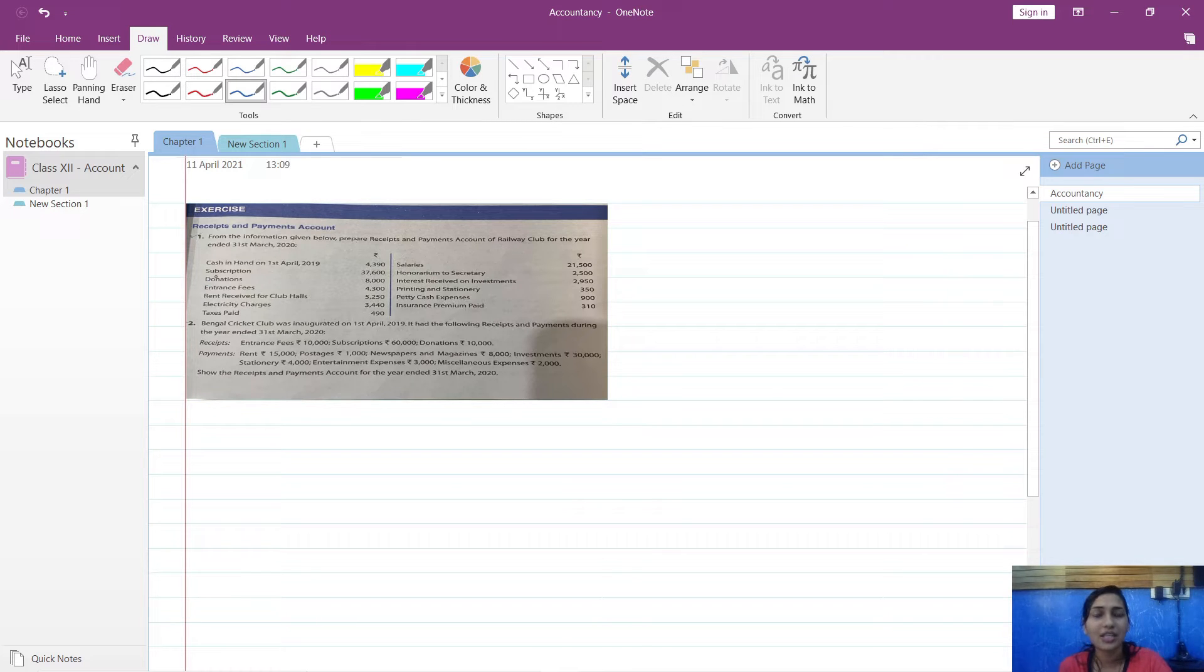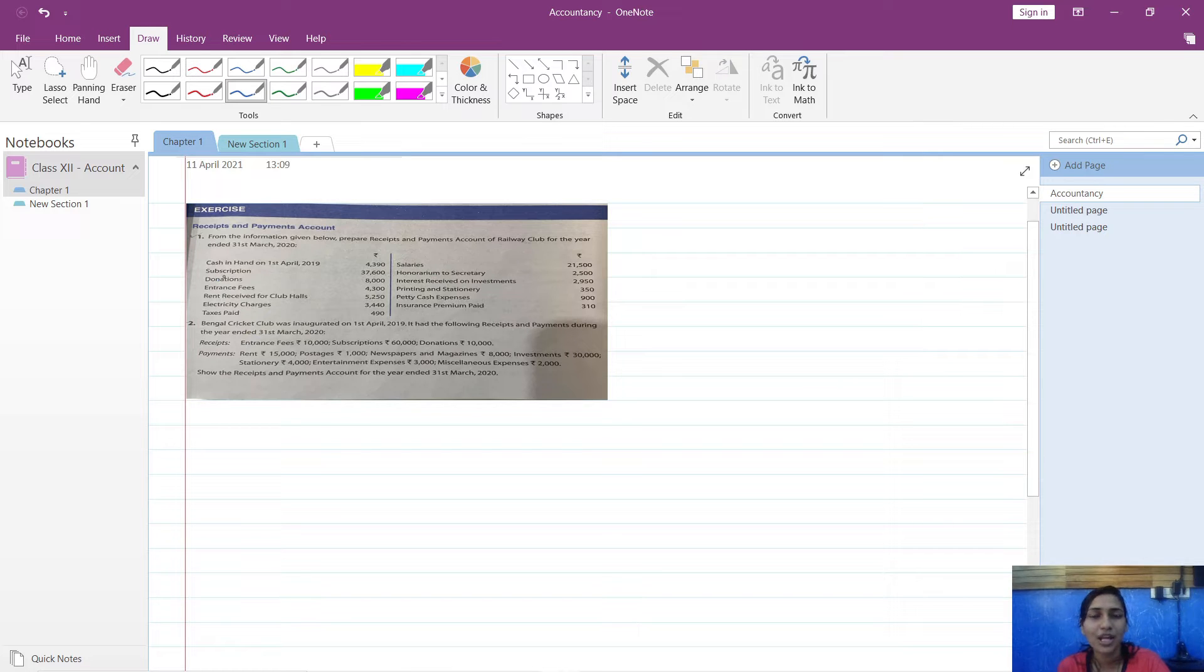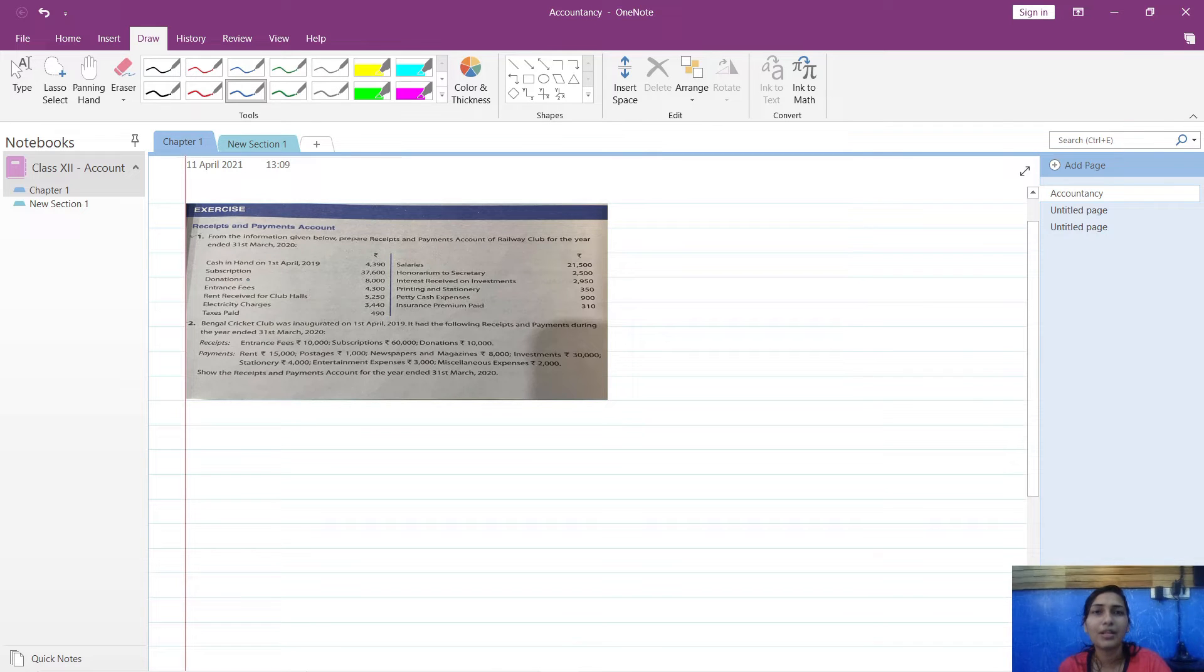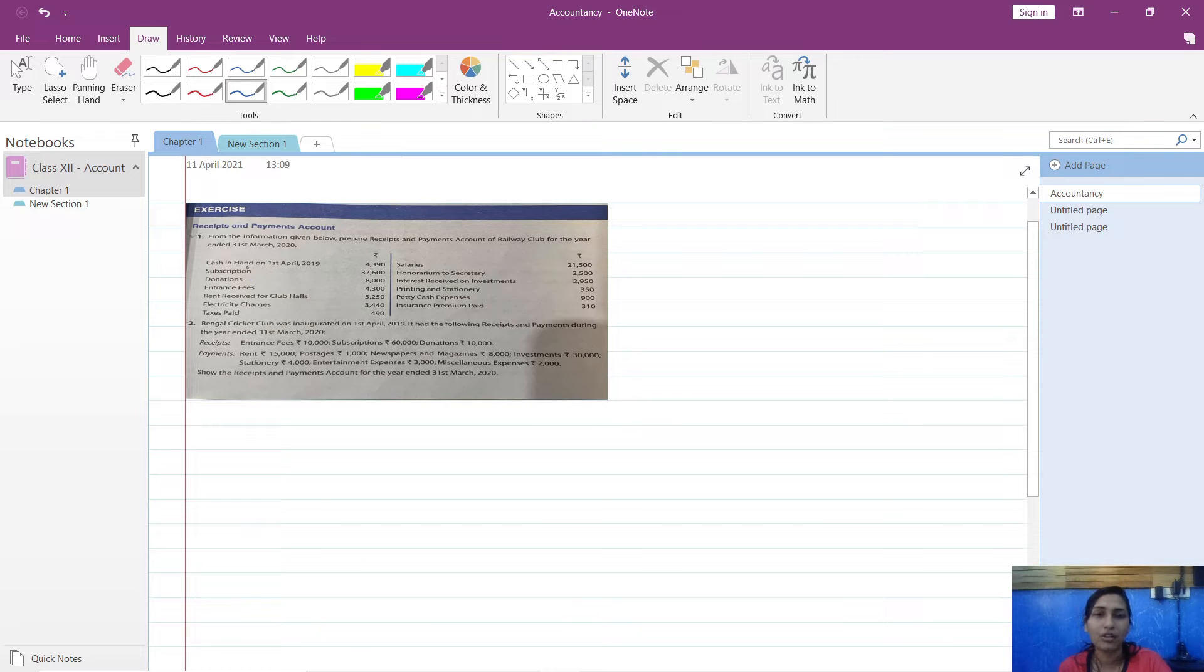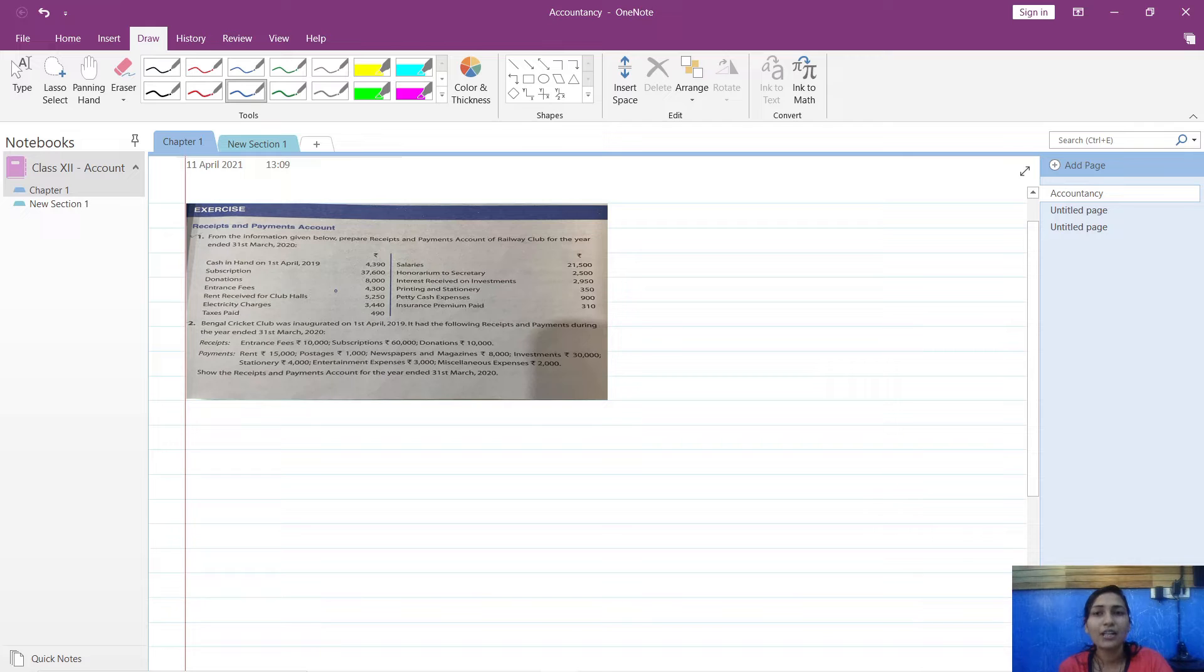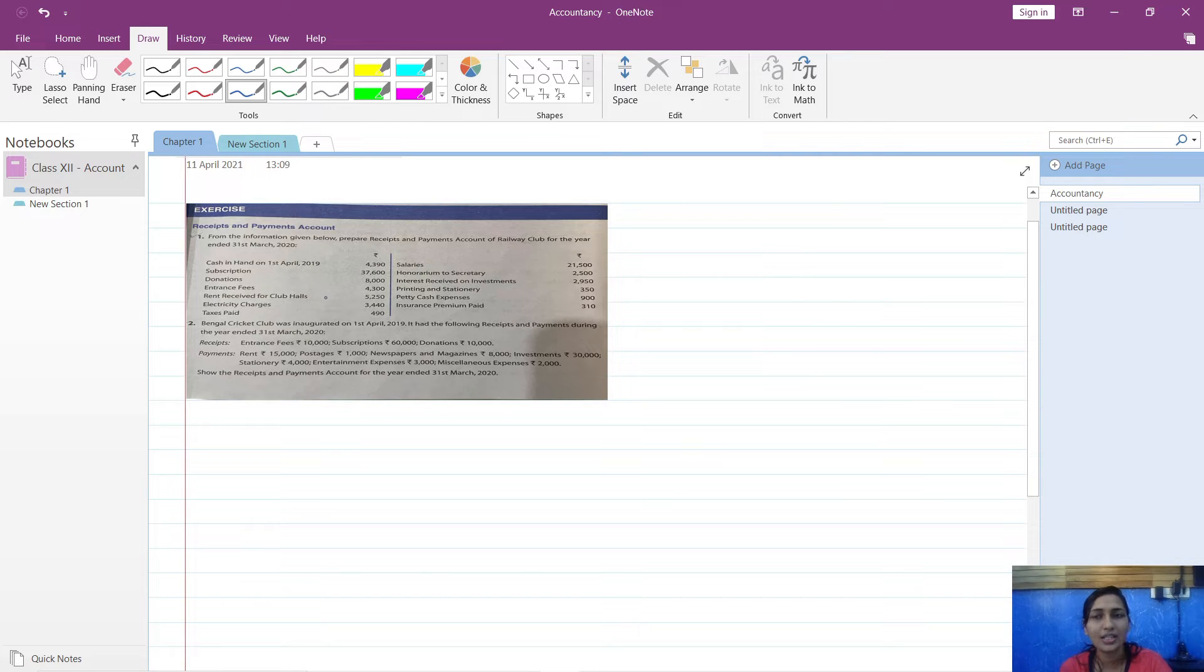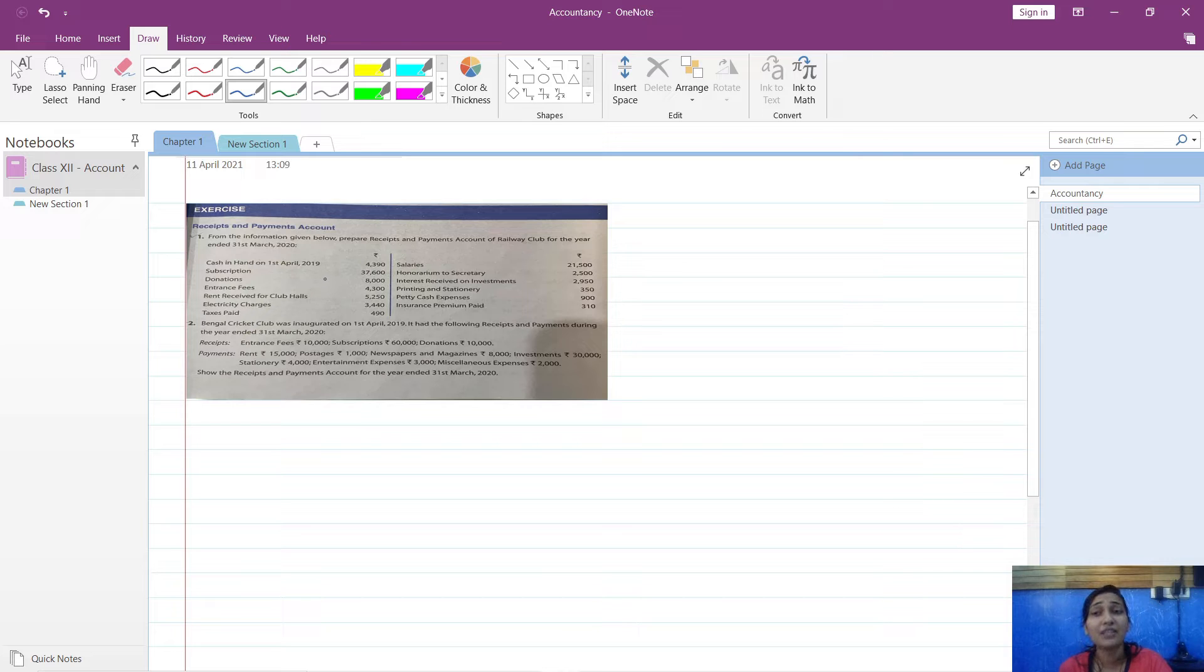In that last video I told you I will be coming up with the next video in which I will be solving sums related to receipts and payments account. As I have already explained, receipts and payments account is a part of preparing books of non-profit organizations. So let us start with this basic sum and see how preparing receipts and payments account is very easy.